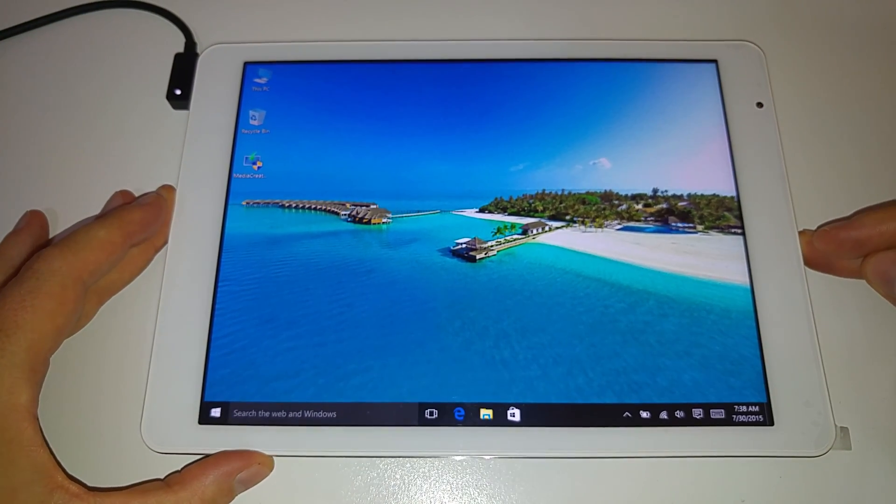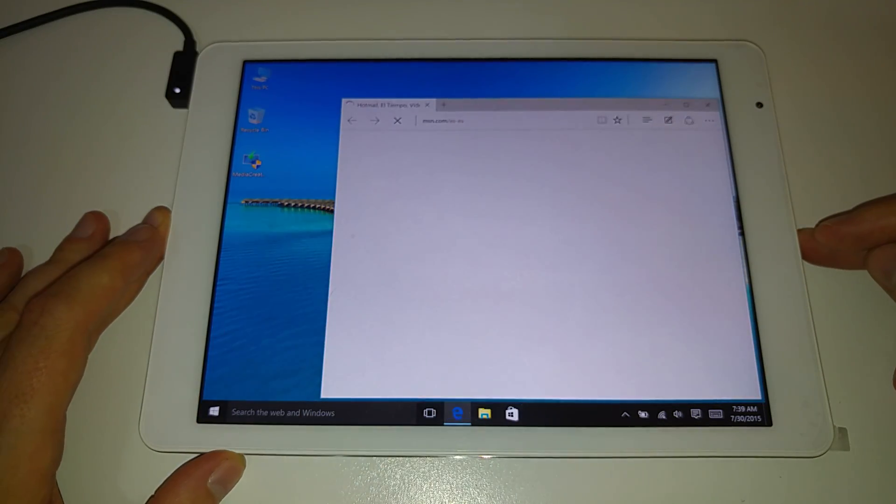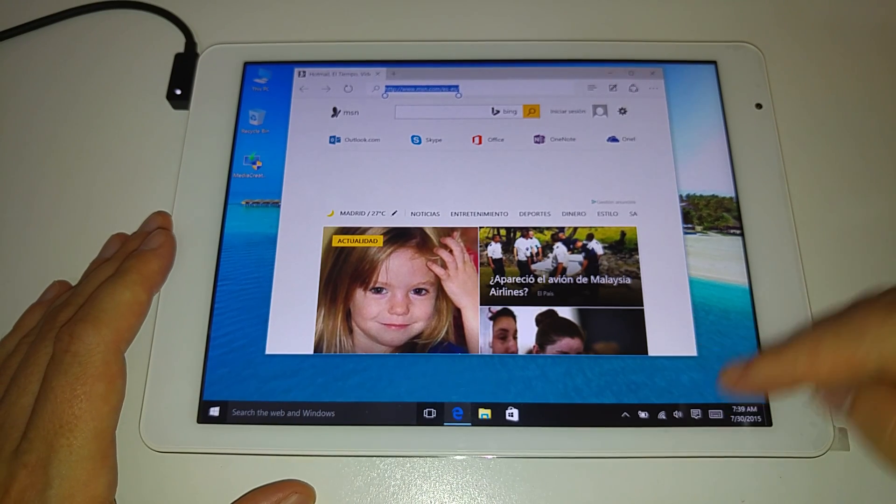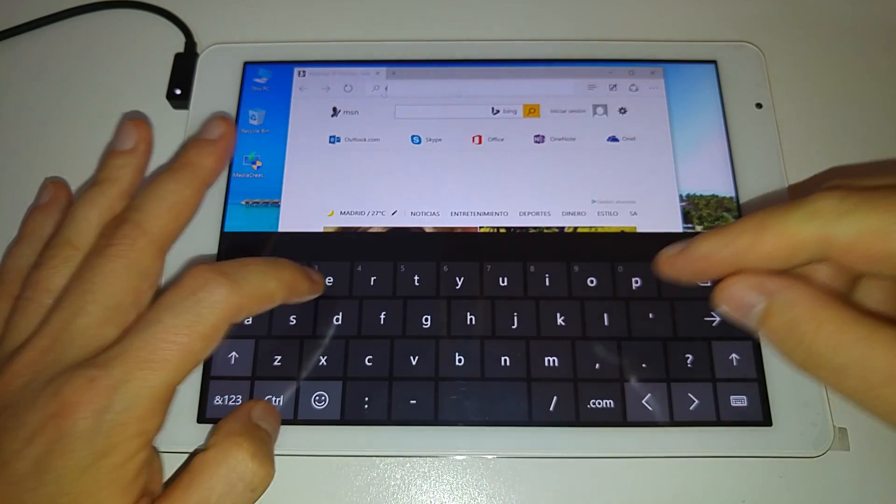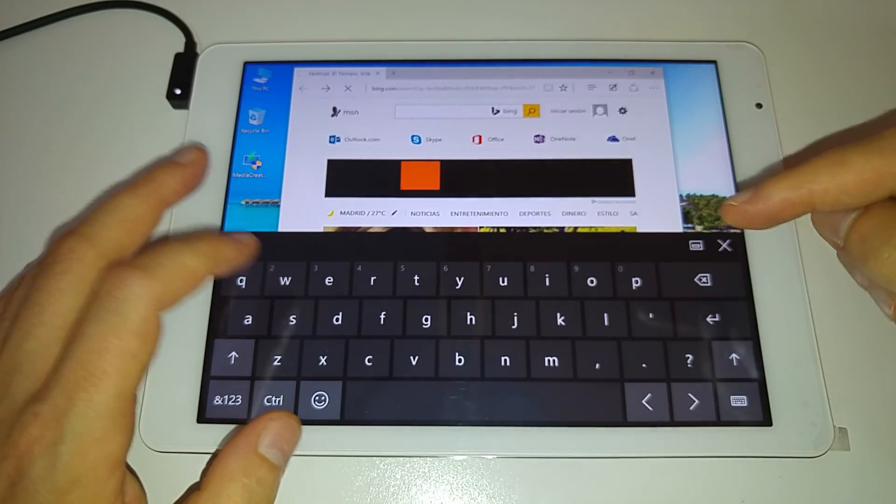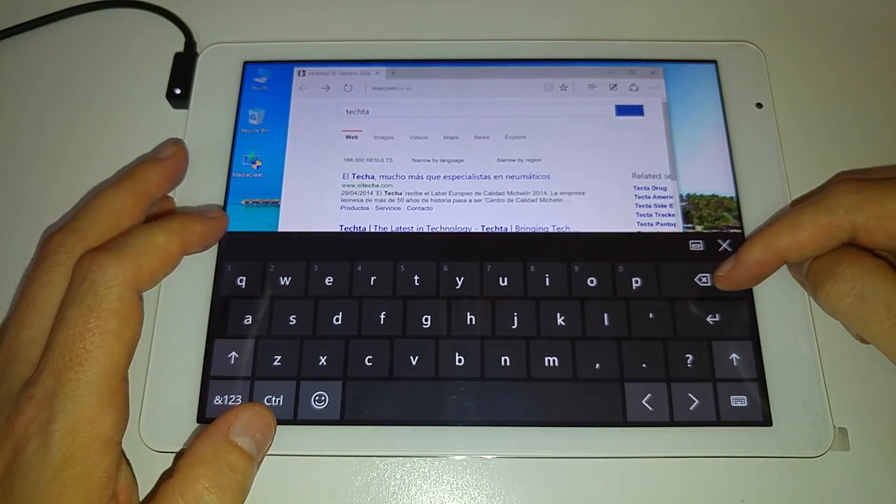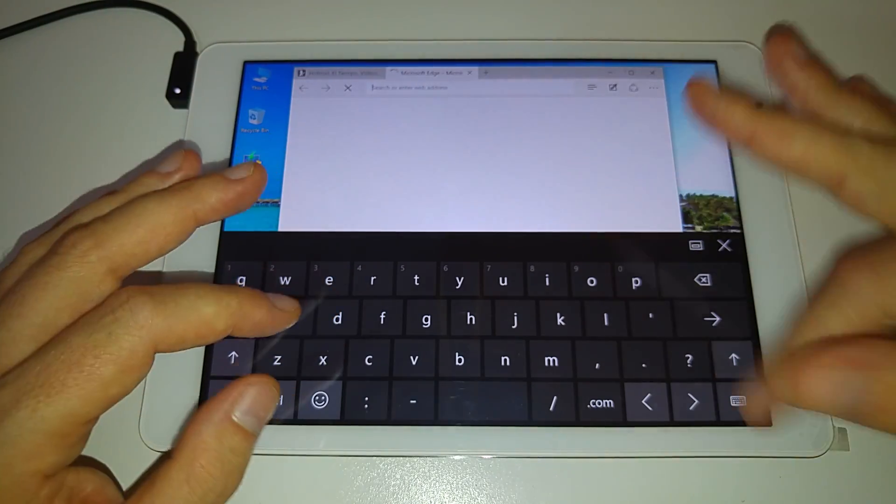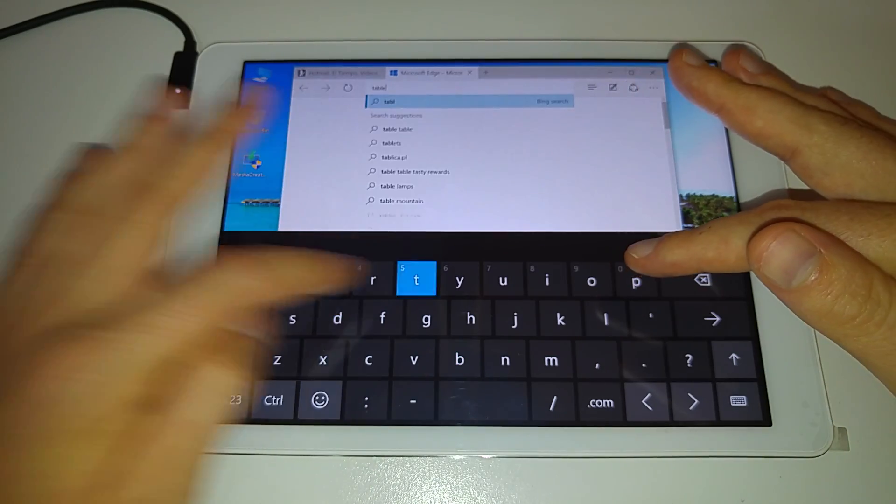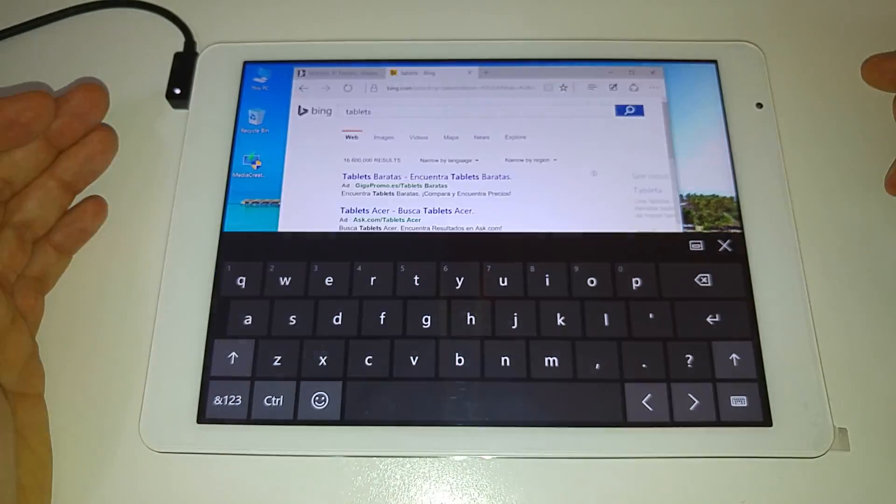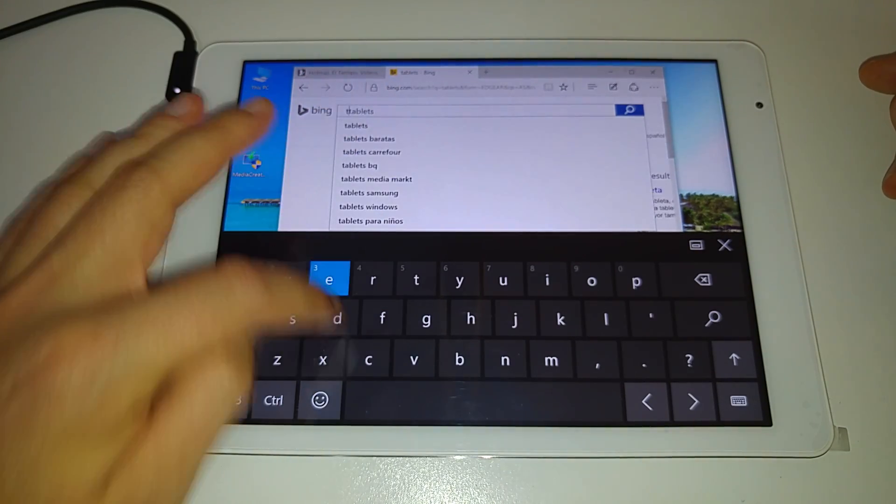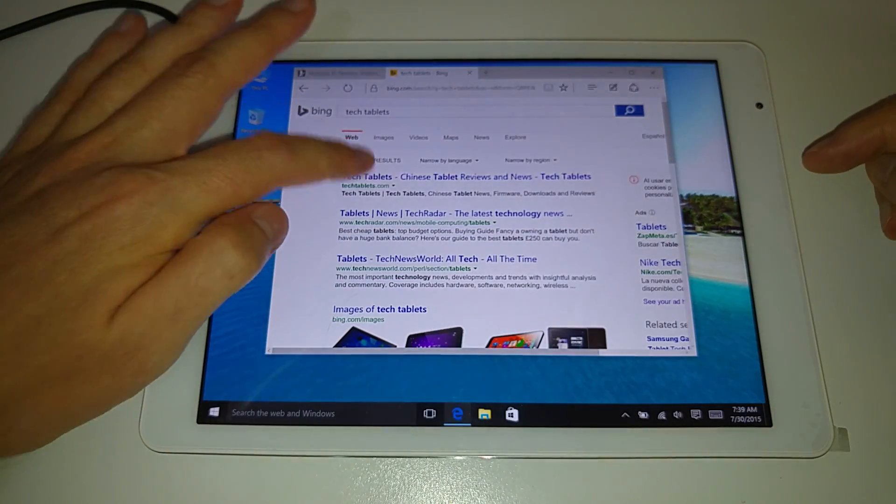Edge browser, yeah not bad, seems pretty fast. Okay is that going to come up in Spanish because I'm in Spain and it's using the geolocation there. So now I'll just bring up tech tablets. It's going to come up. Yeah it's a bit hard to type because I have the tripod right here. That's my excuse. Tech tablets. Final go, bring this side up.